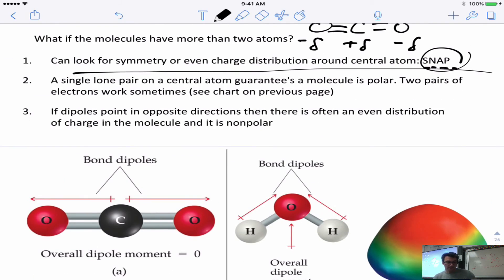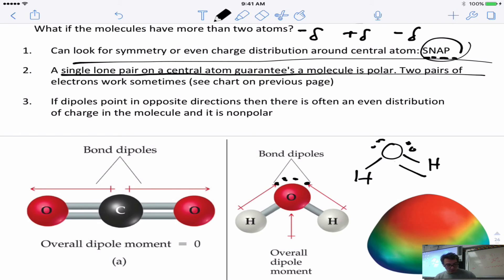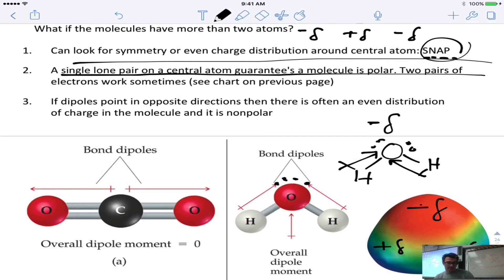What about water? Water has a lone pair on the central atom. If there's a lone pair on the central atom, it guarantees the molecule is going to be polar. The lone pairs push the hydrogens downward, causing a bent shape. The O pulls on electrons more than the H, creating a negative region at the top and a positive region at the bottom with nothing to balance it. This is an asymmetrical molecule — asymmetry in charge causes polarity.